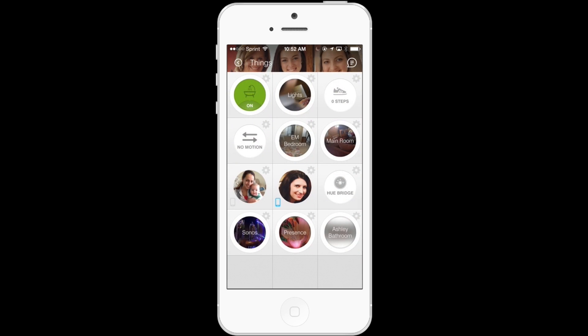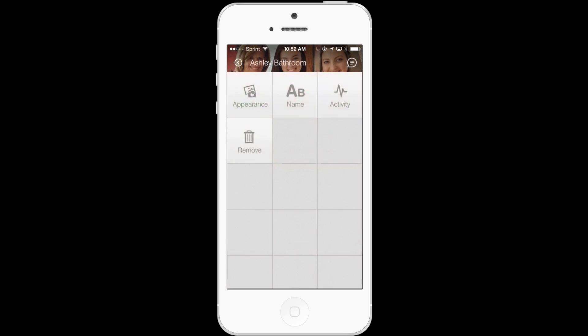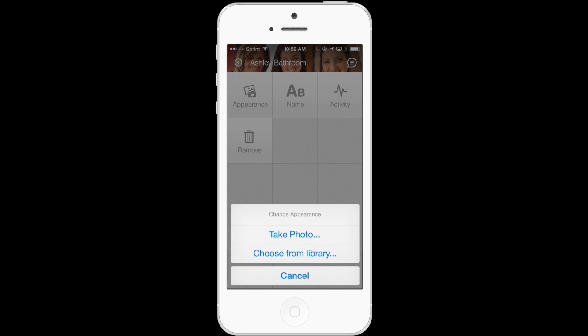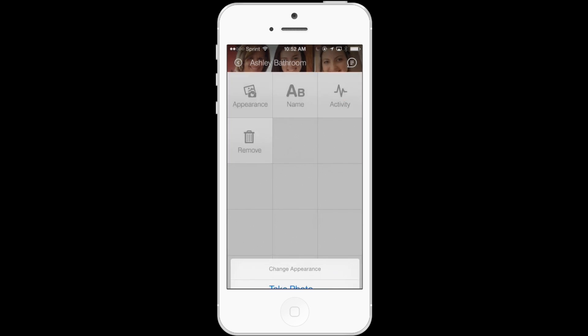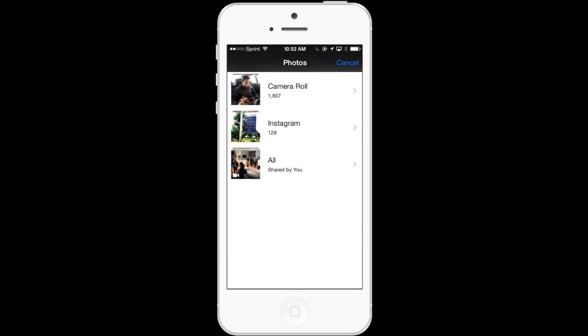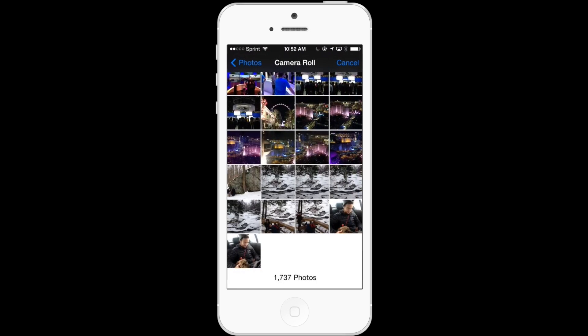To better identify this group, I can also give it a custom image. So I'm going to tap on the gear icon and then tap Appearance. And it's going to give you the option of either taking a new photo or choosing from your photo library to give this a custom image.